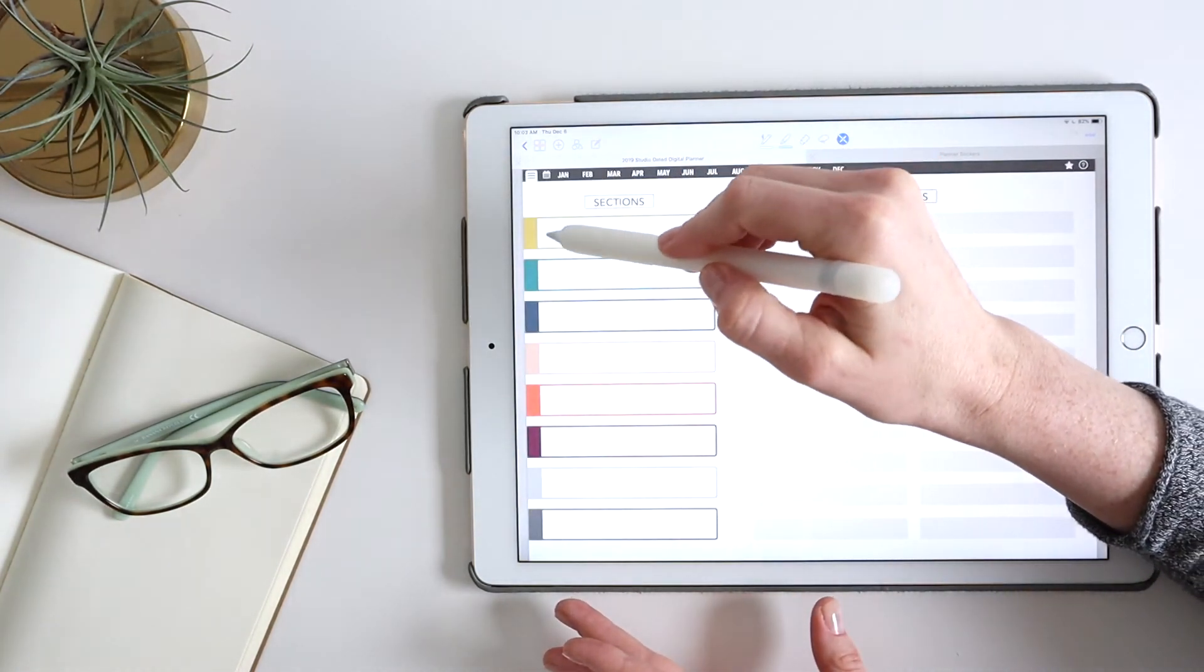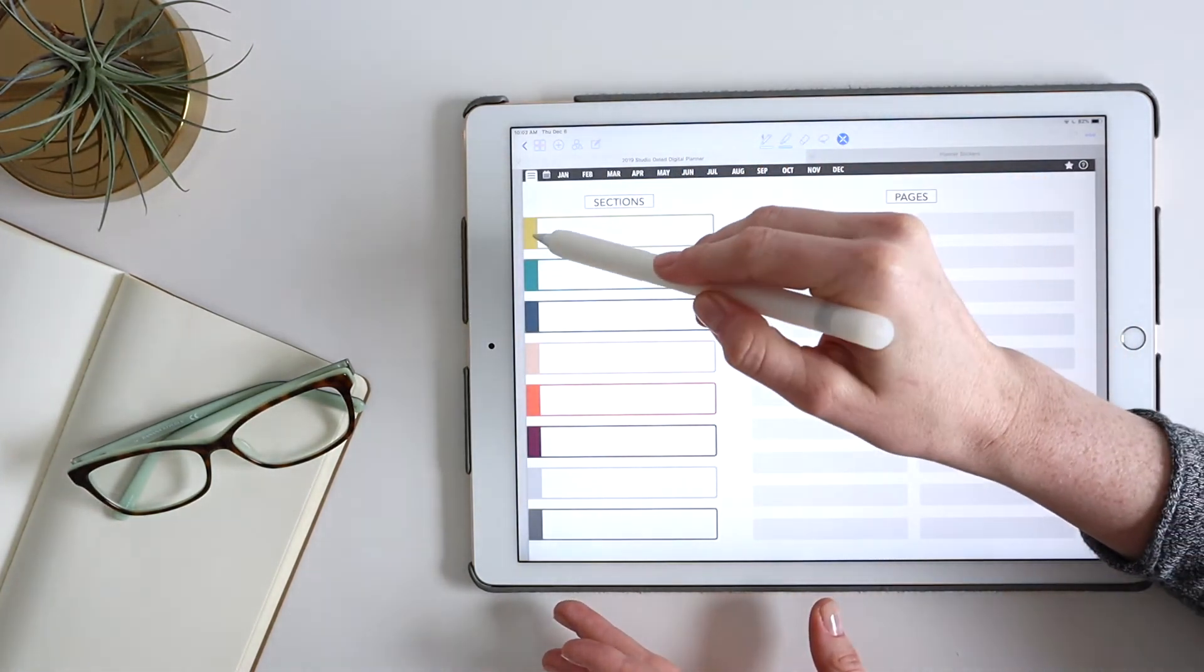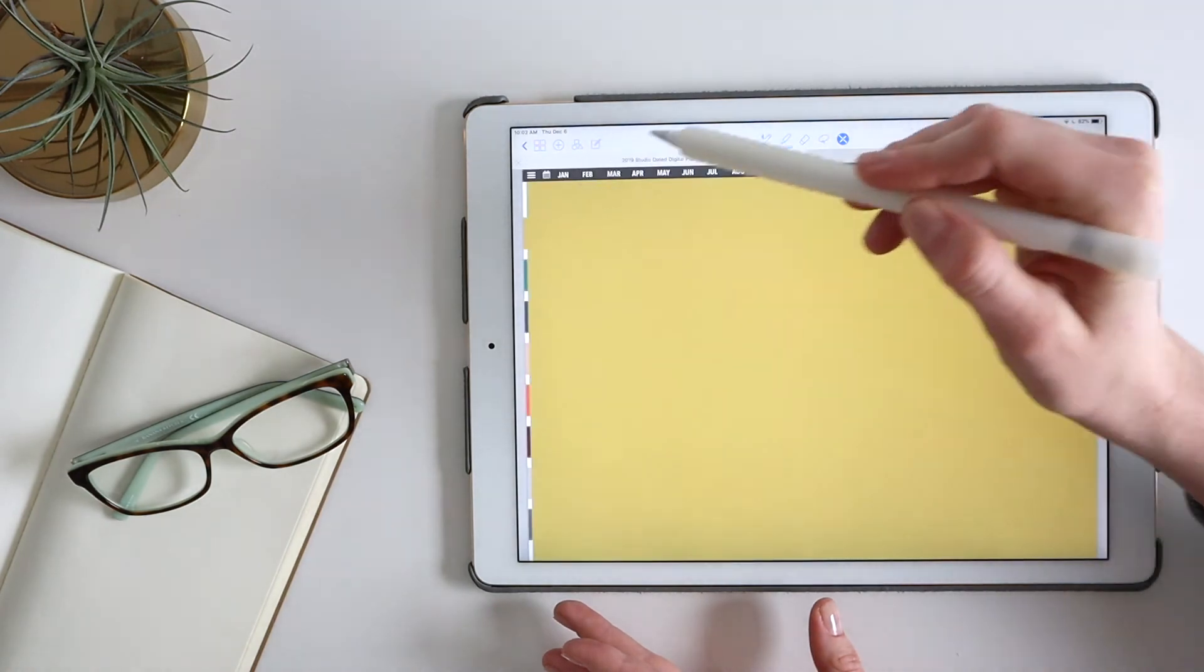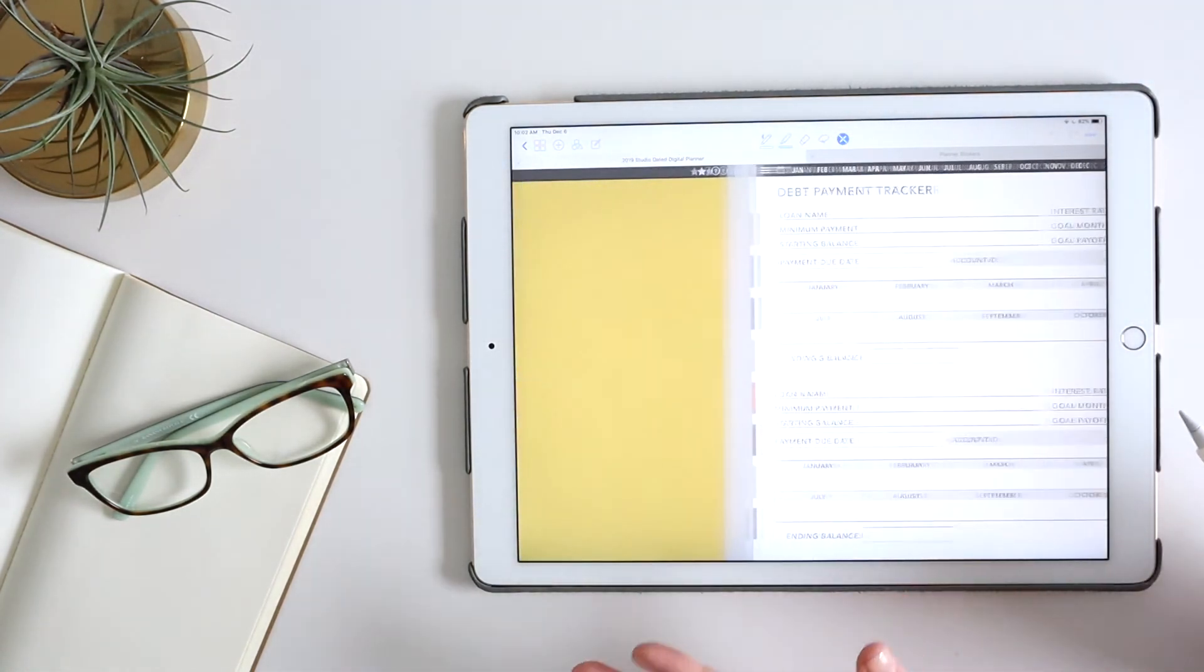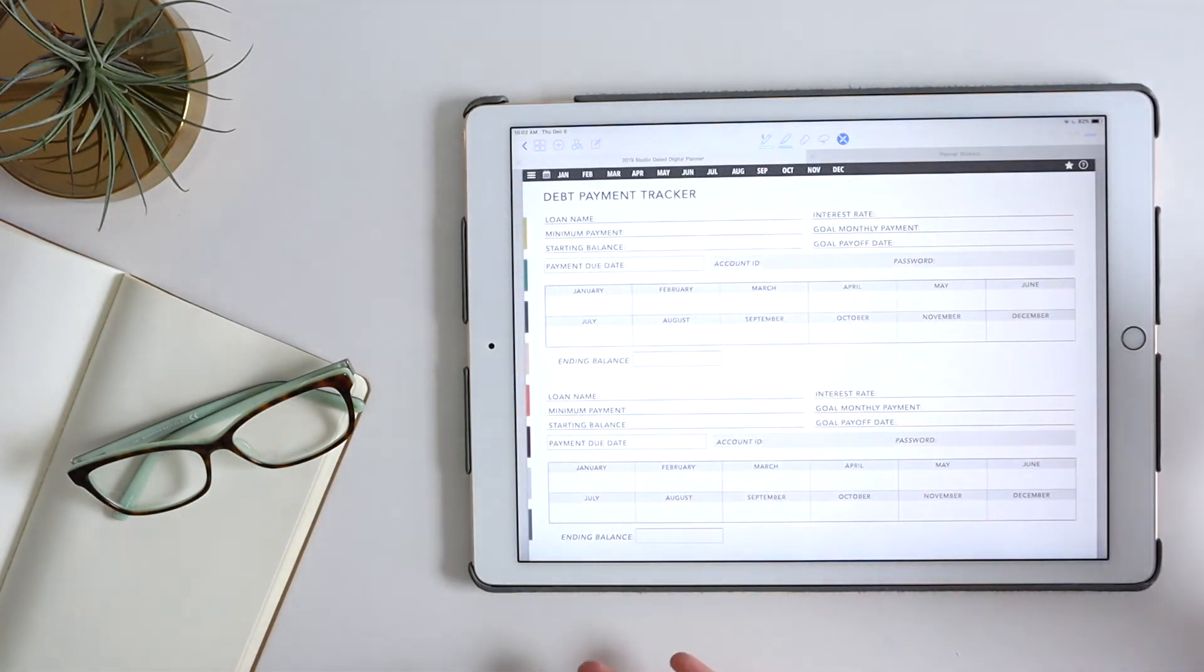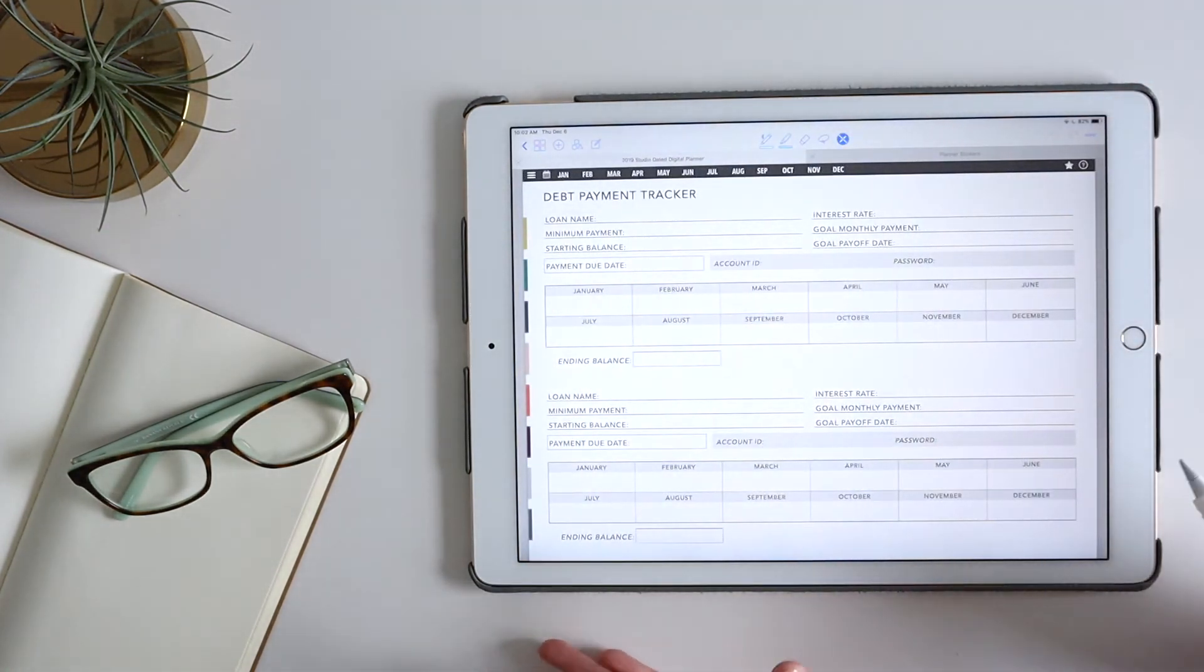So I would, I could write finance in here. And then whenever I want to get to that, I just click on that section. And there I am.